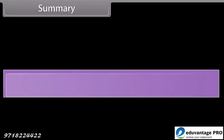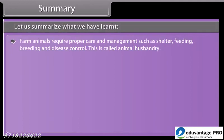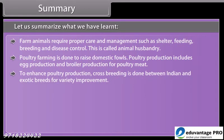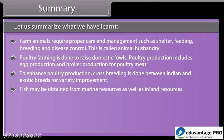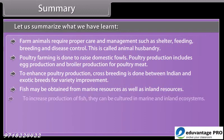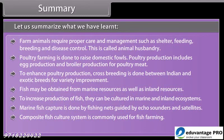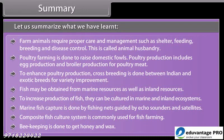Summary. Farm animals require proper care and management such as shelter, feeding, breeding and disease control — this is called animal husbandry. Poultry farming is done to raise domestic fowl; poultry production includes egg production and broiler production for poultry meat. To enhance poultry production, cross-breeding is done between Indian and exotic breeds for variety improvement. Fish may be obtained from marine resources as well as inland resources. Marine fish capture is done by fishing nets guided by echo sounders and satellites. Composite fish culture system is commonly used for fish farming. Beekeeping is done to get honey and wax.